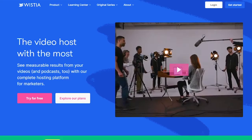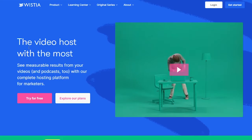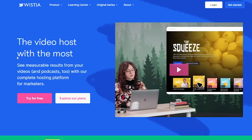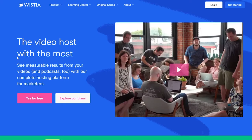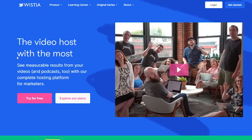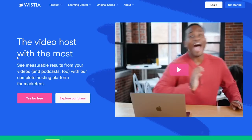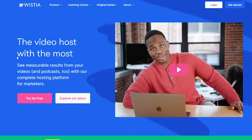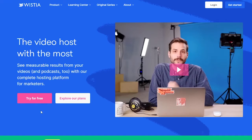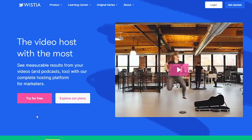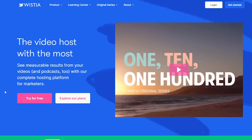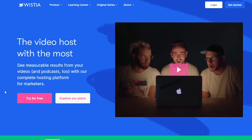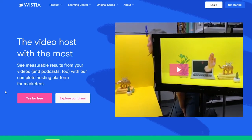I visited the website of Wistia — the video host with the most. 'See measurable results from your videos and podcasts too, with our complete hosting platform for marketers. Try for free, explore our plans.' Another good example of an irresistible offer above the fold.